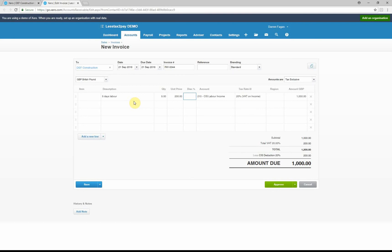So if we just go down to underneath, you can see the subtotal is a thousand pounds, the VAT element is 200 pounds, it gives you a total of 1200. But you can see underneath that it's automatically worked out the deduction you're going to suffer under the CIS scheme and it shows the amount that's due.